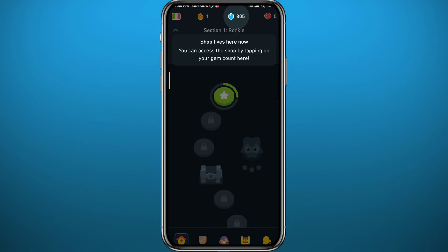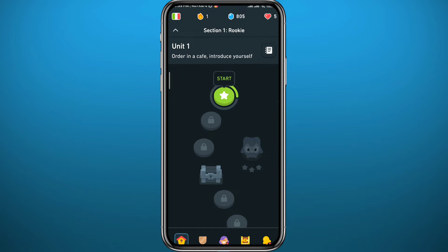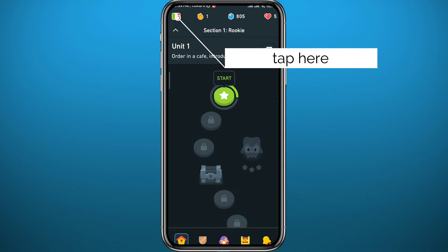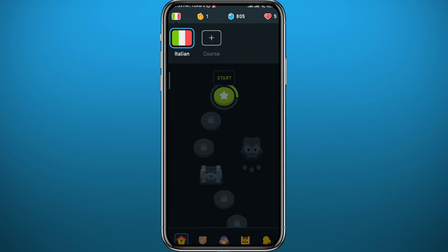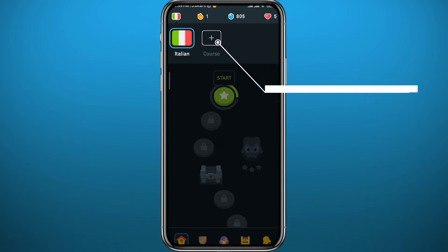Once it does, it should look like this. Now first, to start, tap on the flag in the top left corner. In my case, it's the Italian flag because I'm trying to learn Italian. From here, just tap on the plus button right here.